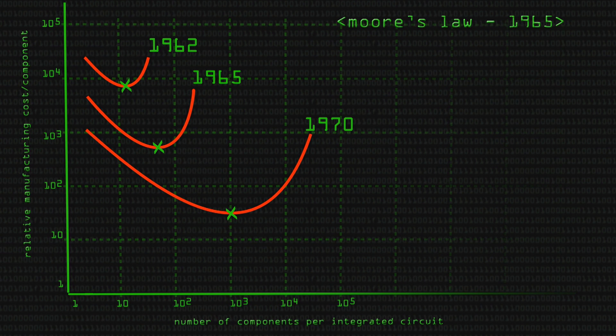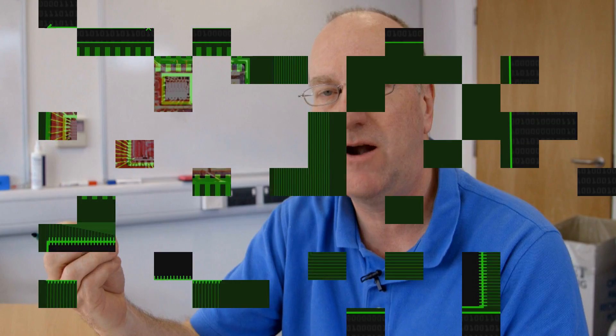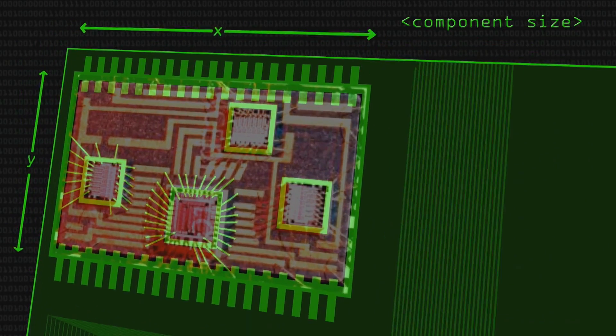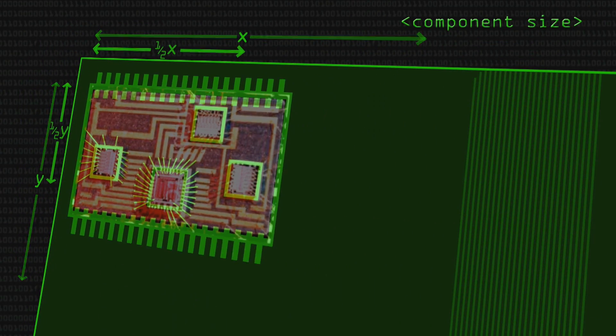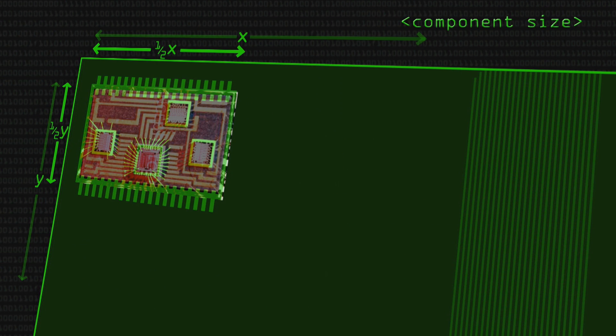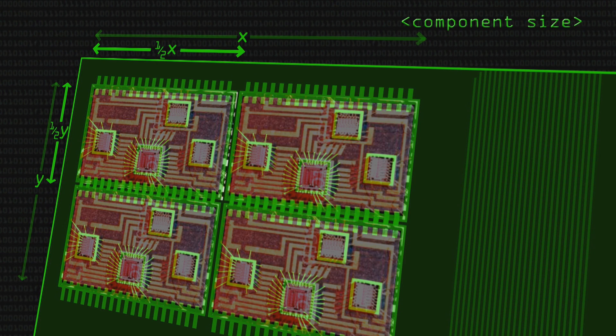The generation is each time we reduce what we refer to as the feature size of the component — we reduce the size of the transistor and the wire. And if we halve the dimension, because it's a flat surface, we quadruple — multiply by four — the number of components we get on the chip.